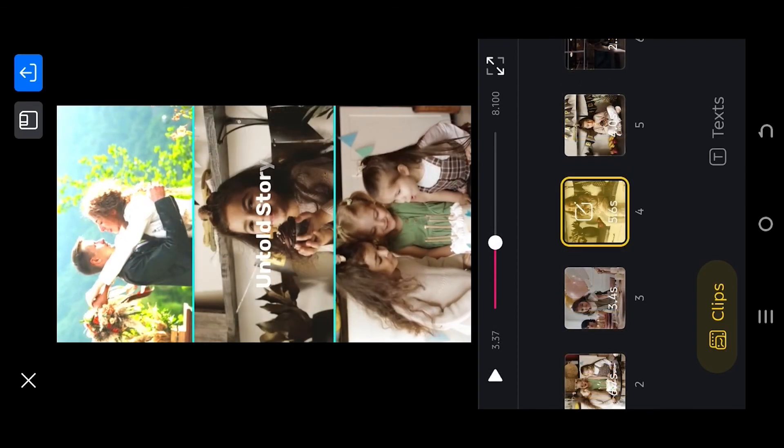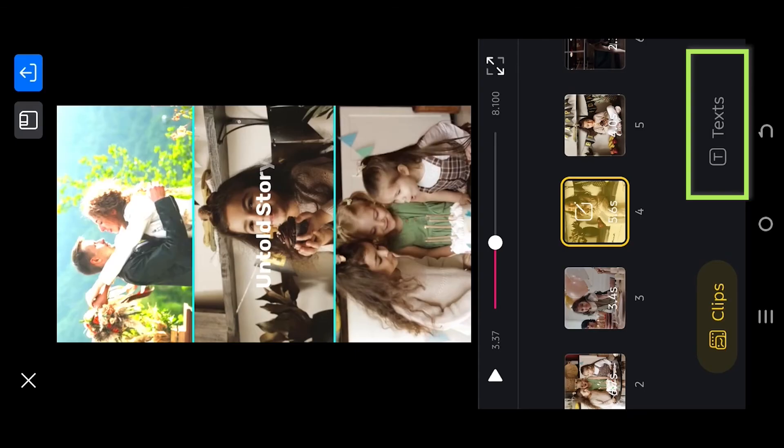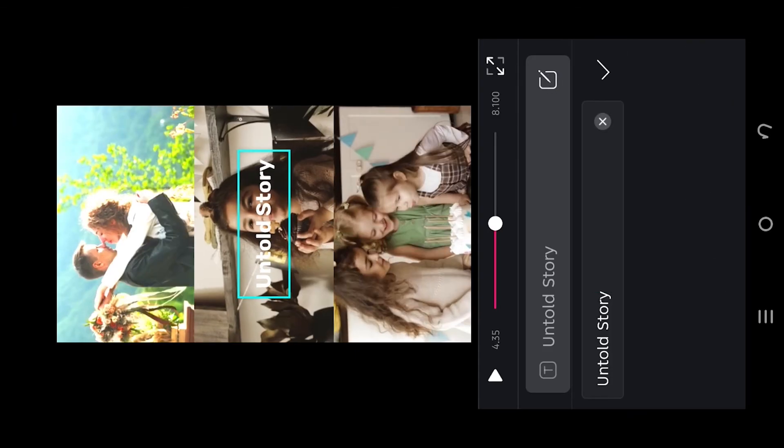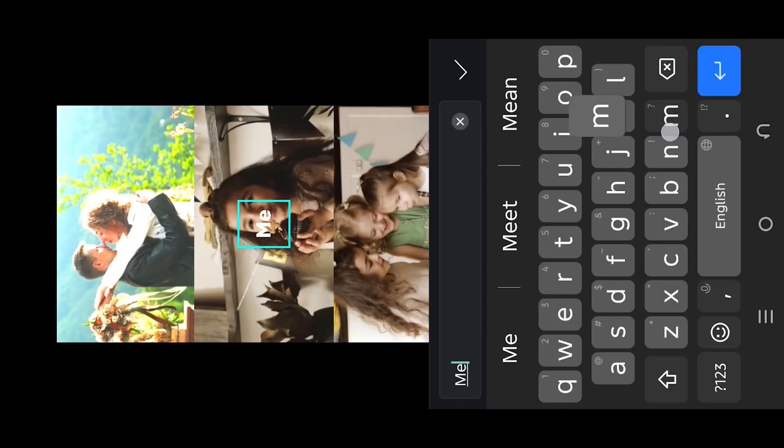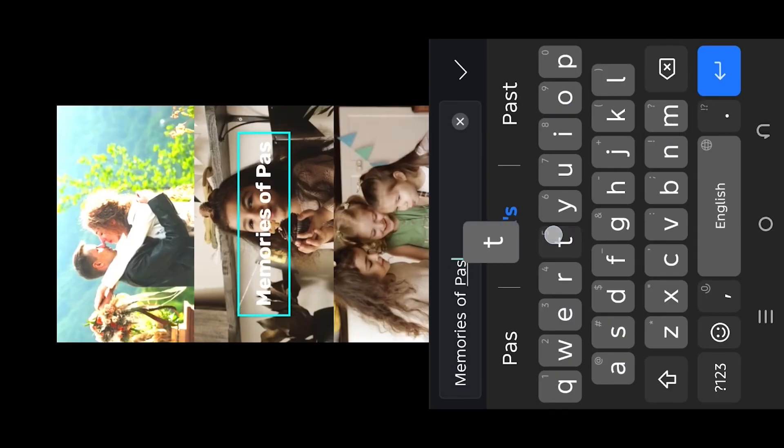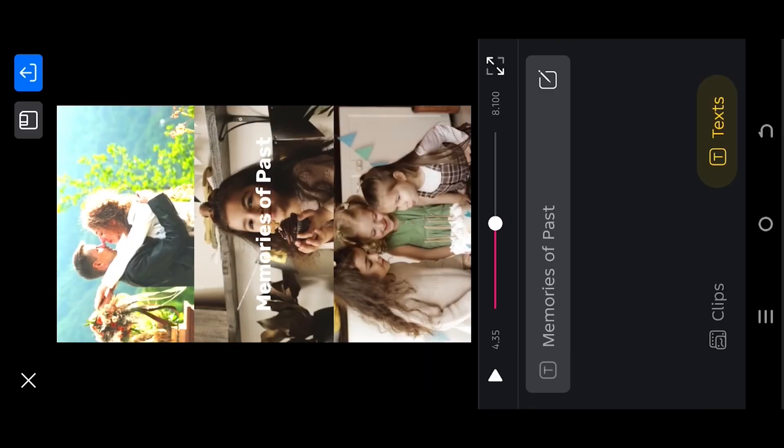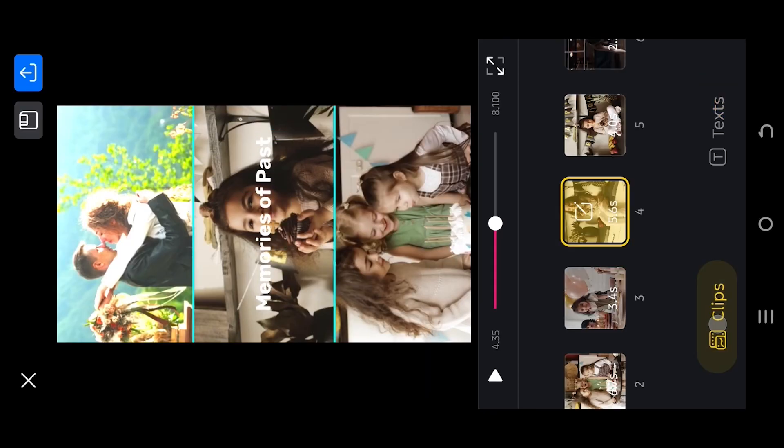Now for the text, go to the text option, insert the text you want and we are done.